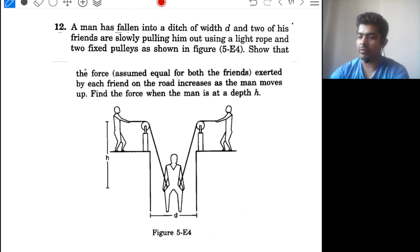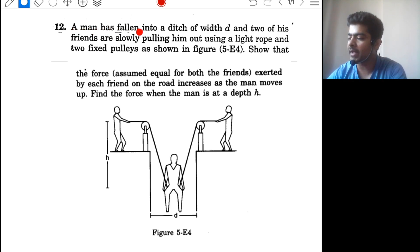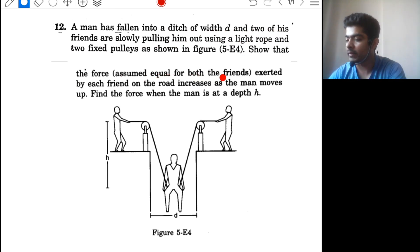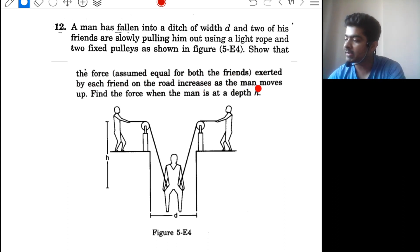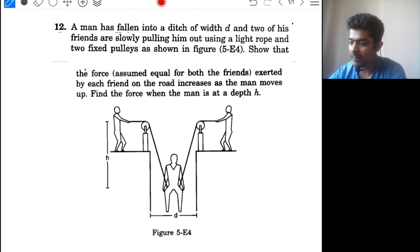This is question number 12 from chapter number 5 of HC Verma — chapter name is Newton's Laws of Motion. A man has fallen into a ditch of width d and two of his friends are slowly pulling him out using a light rope and two fixed pulleys as shown in the figure. We need to show that the force exerted by each friend on the road increases as the man moves up, and find the force when the man is at a depth h.